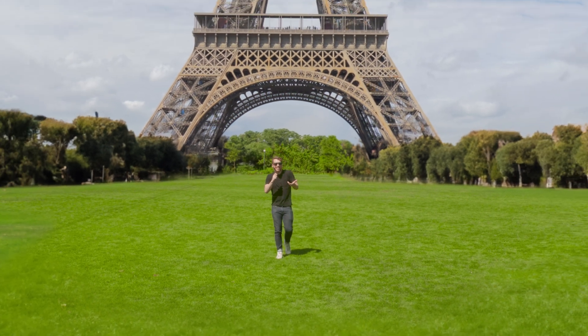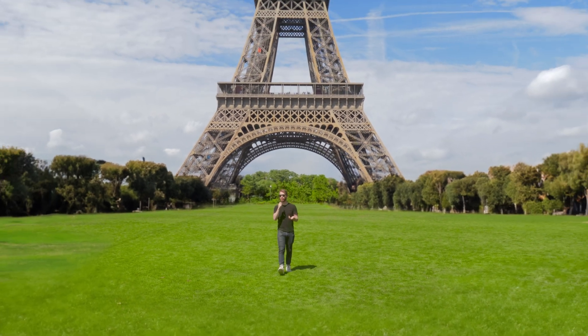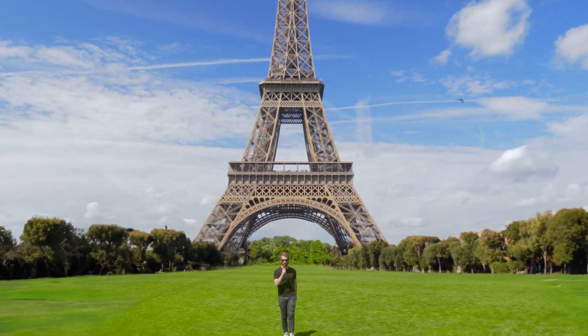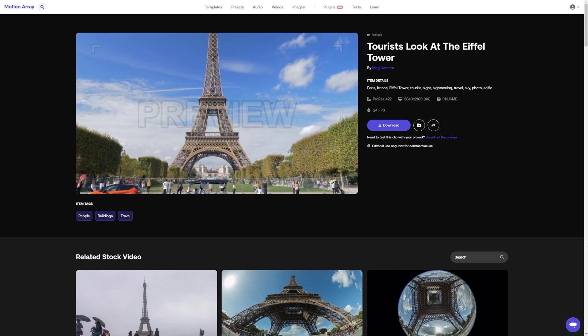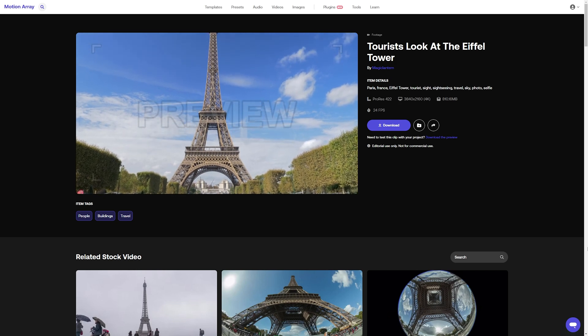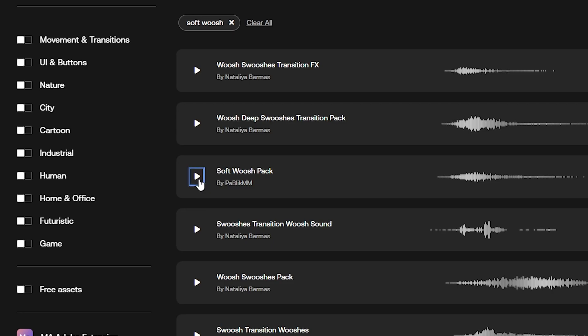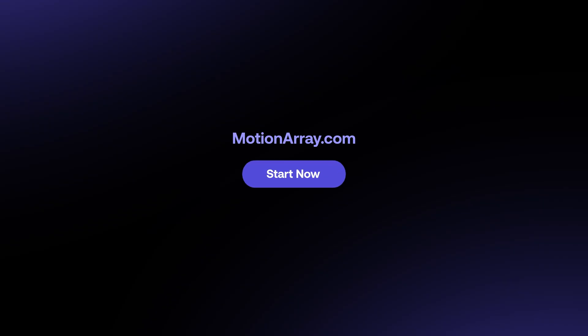The real magic is that I didn't need to go to Paris to film this — I just grabbed it from motionarray.com. I've left this shot as well as links to all the other footage, music, and sound effects used in these projects. And if you want more details on the basics of adding AI generative fill to your videos, check out the video I've already done on that. I'll see you over there.